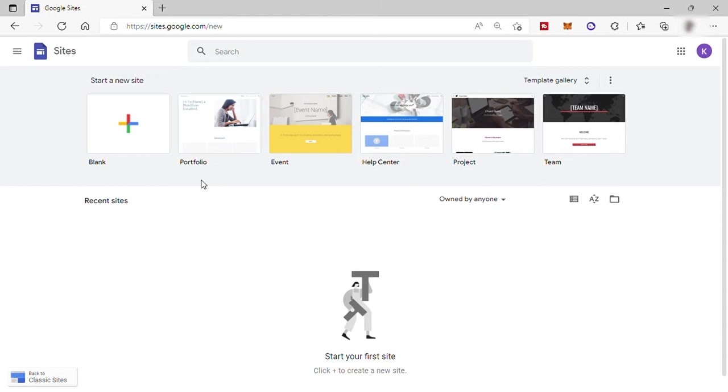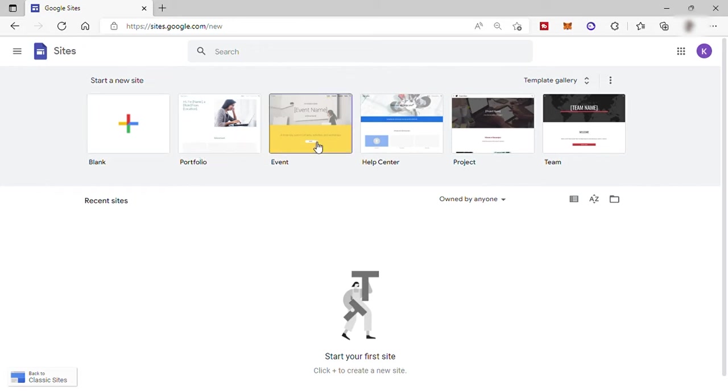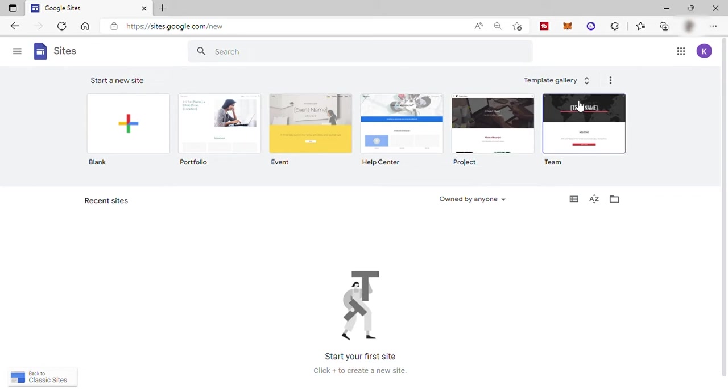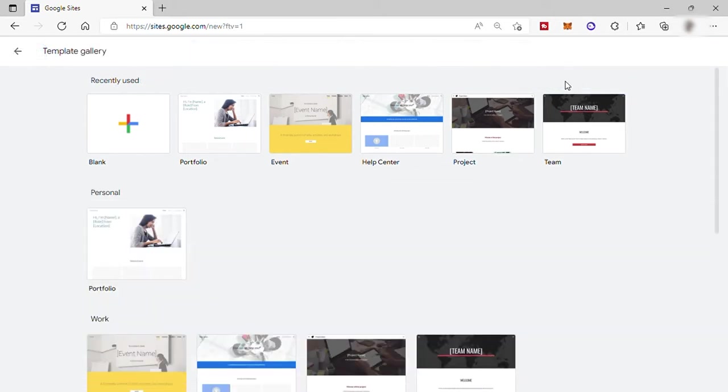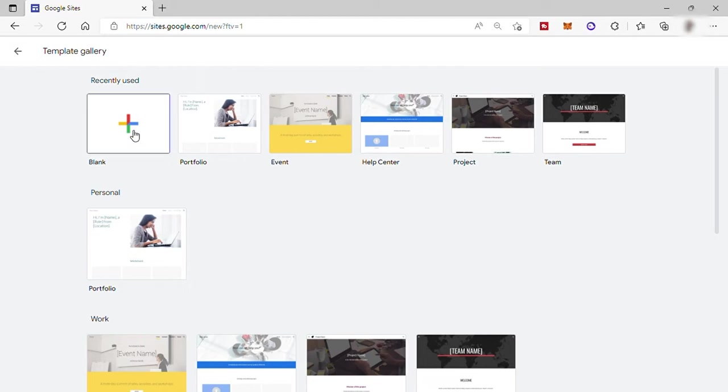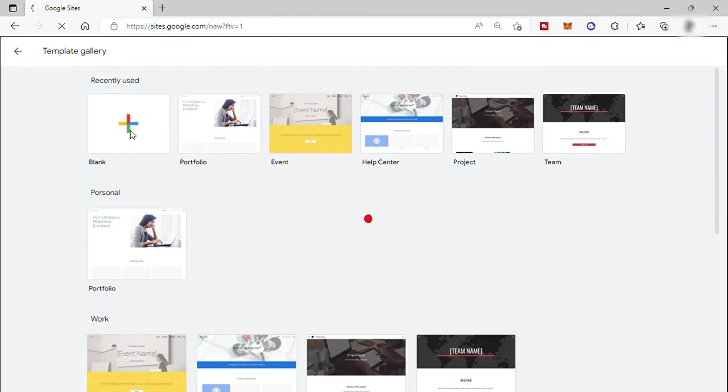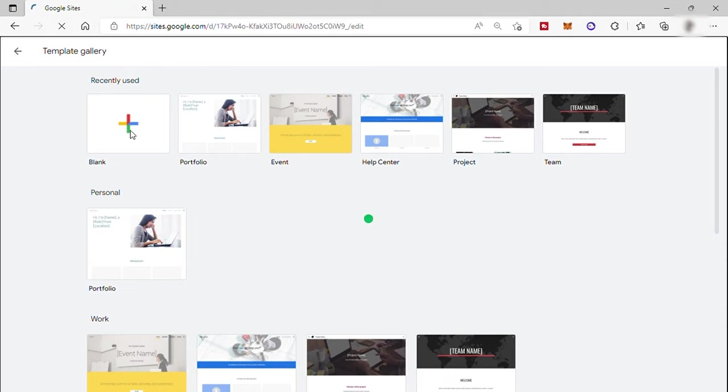Then the second step is to select a template or style of the website you want to create. You have here portfolio, events, help center, project, team, and more. Just click here to expand. But for today's video, I will start from scratch. So I will select the blank and it will prompt you to the editing page.